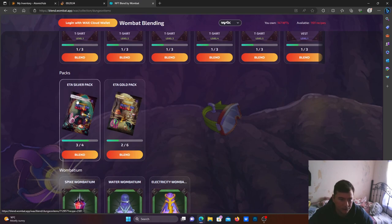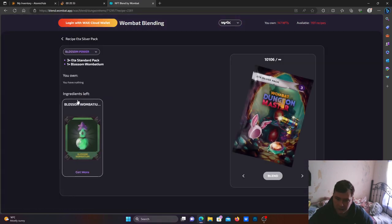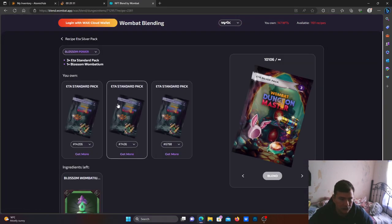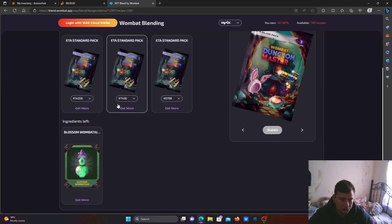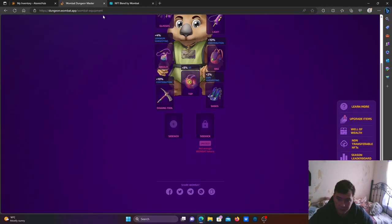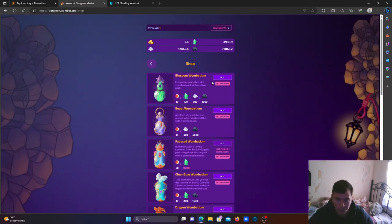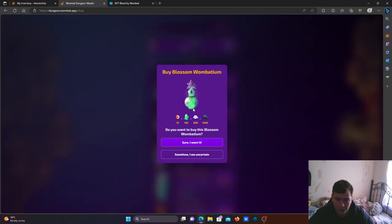Okay, so we have silver pack here. So what I need is this blossom one button. Let's see from the shop, buy this.